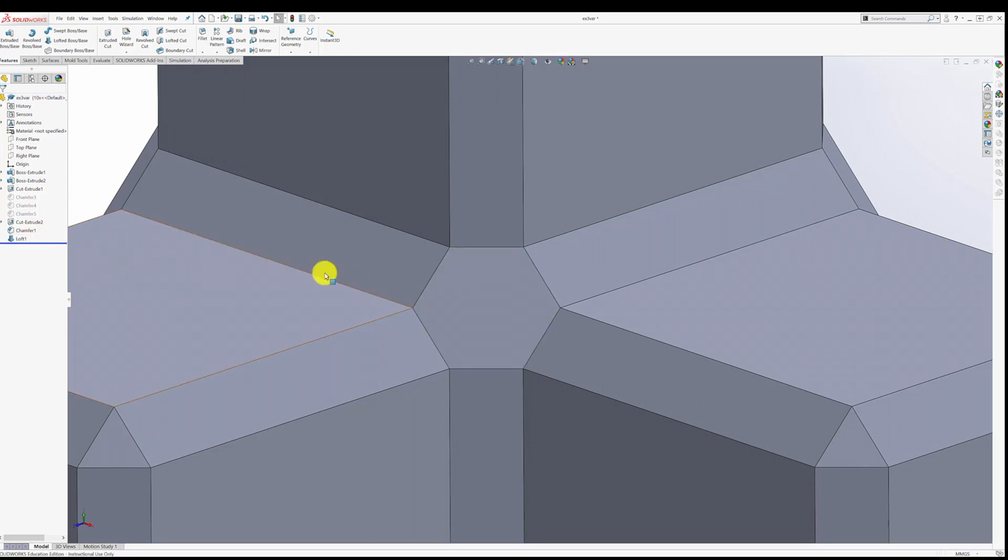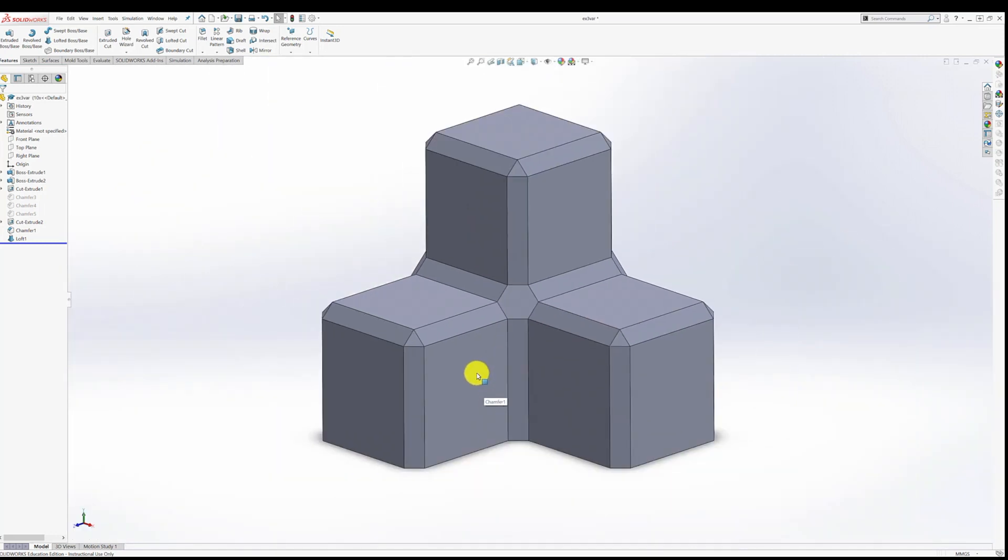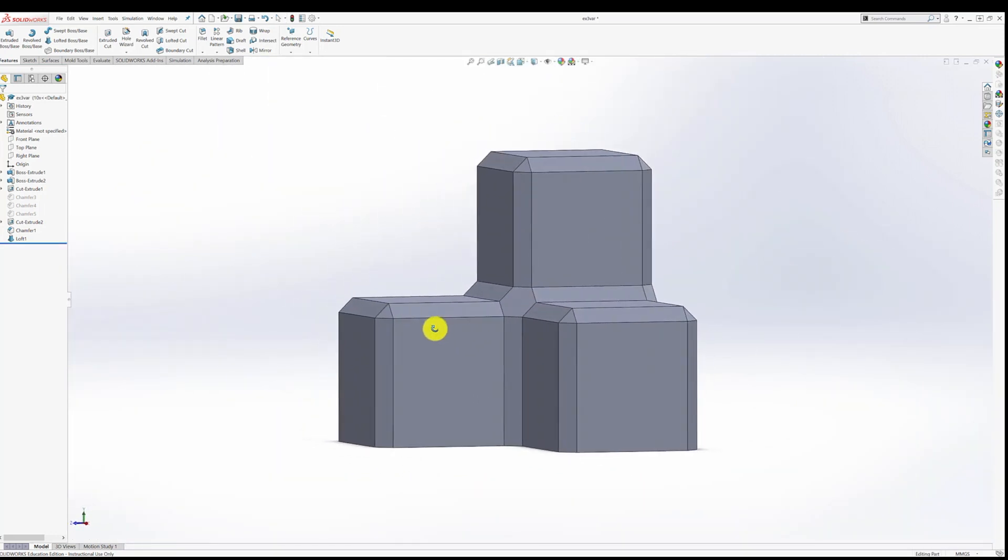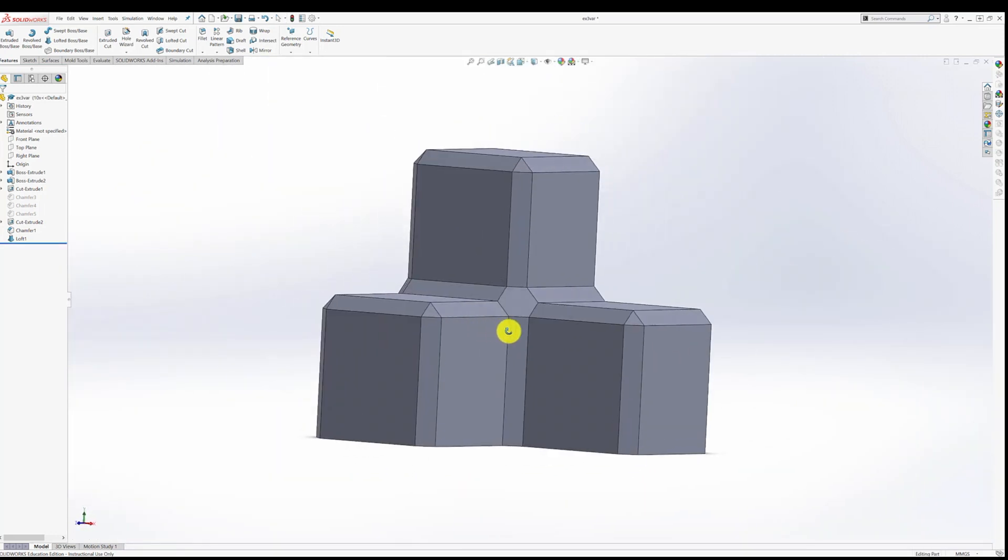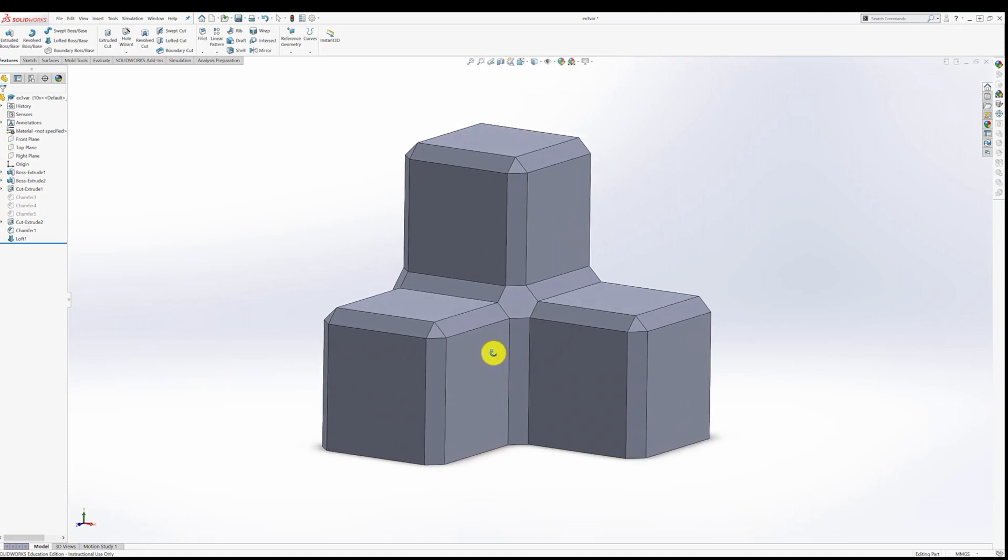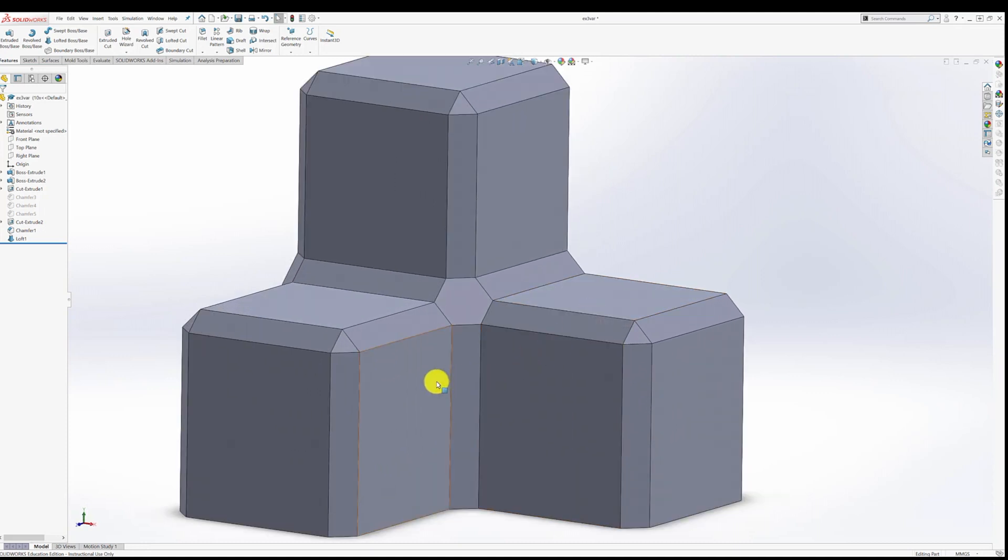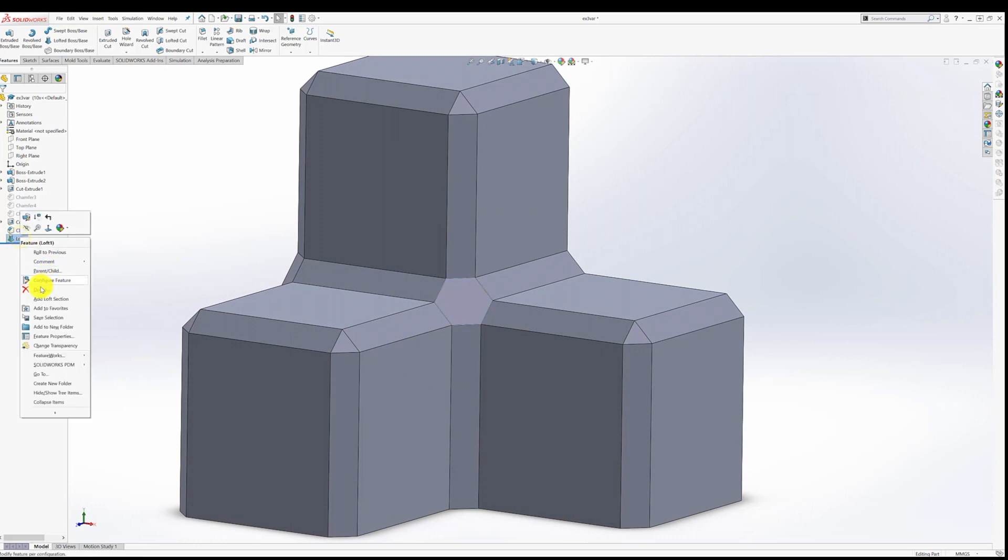I just added that loft, and now we have exactly the shape that we want. Now because a loft is a new kind of feature for you, I'm going to show you how that was done. So let's go ahead and delete that one.